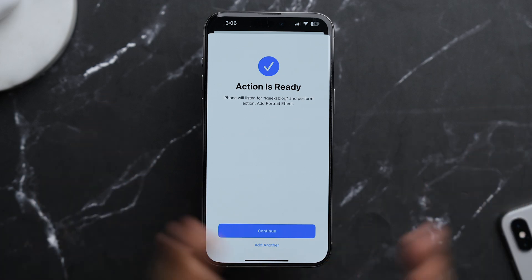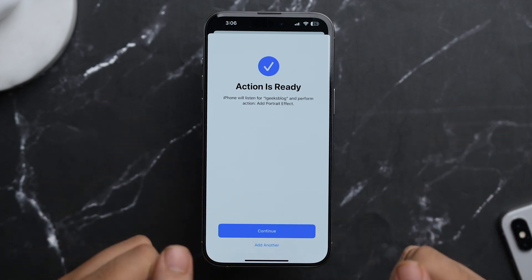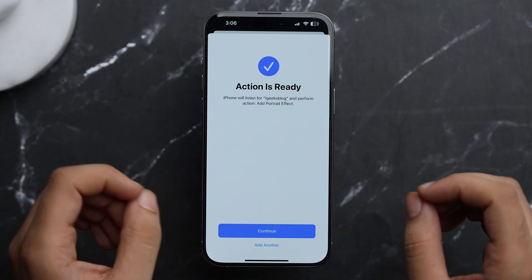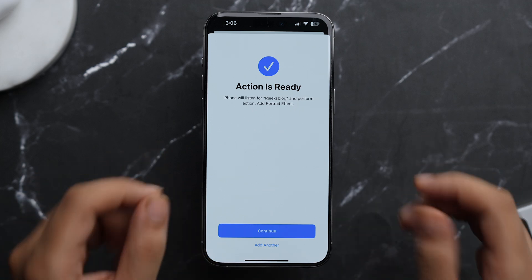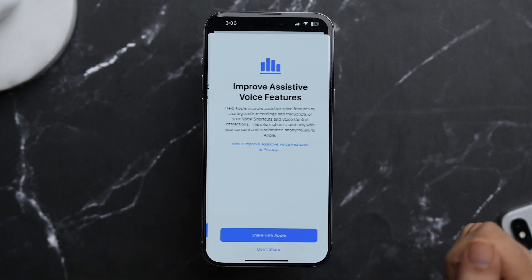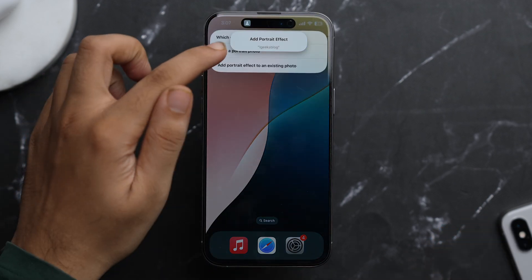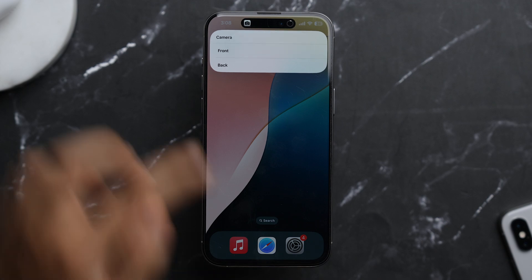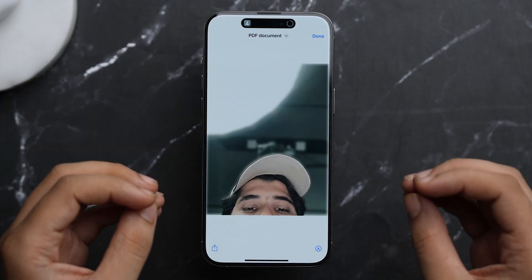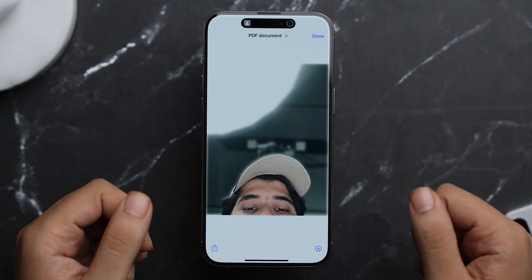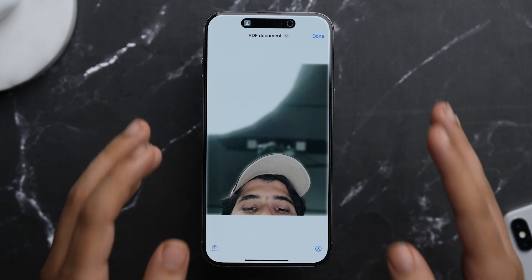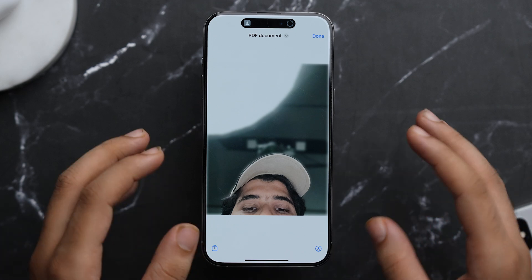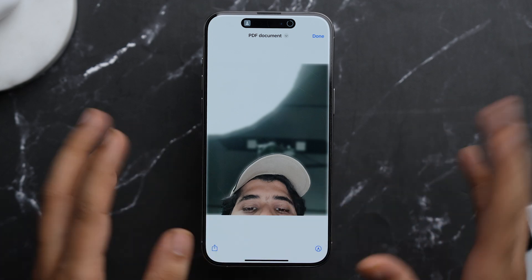And as you can see, after we have given our precious vocals to this setting, now our action is ready. So iPhone will listen for iGeeksBlog and perform the action, that is to add portrait effect. So just tap on Continue. Don't Share. iGeeksBlog. Select Front. And after we have clicked the photo, it automatically added blur to my photo without me needing to do anything. So it's a pretty amazing feature of Vocal Shortcuts that you can use to customize anything that you want in your iPhone, and just by using your own vocals.